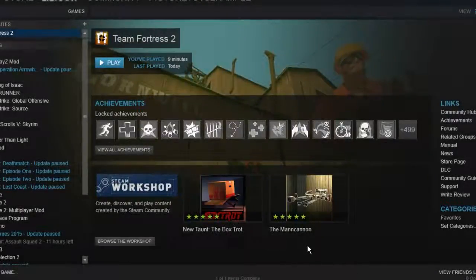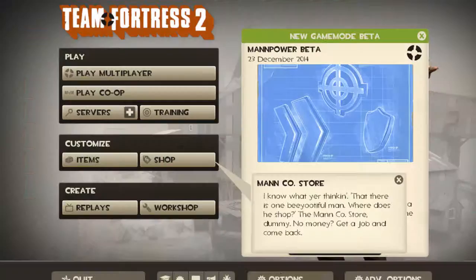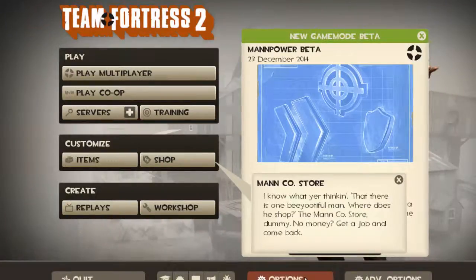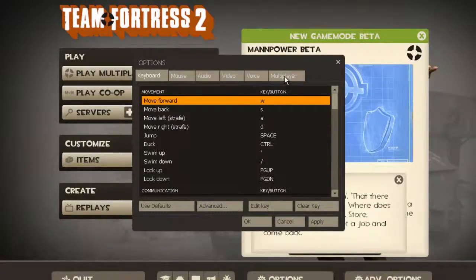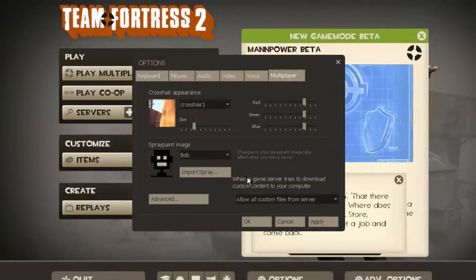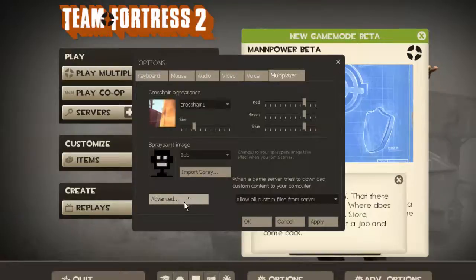The next thing you need to do is you need to open Team Fortress 2 and then you go to the Options tab at the bottom here. Then you go to Multiplayer on the right. The Advanced button at the bottom left here.